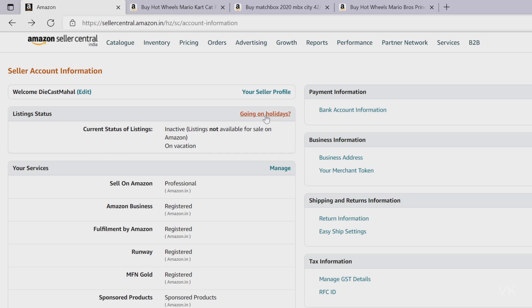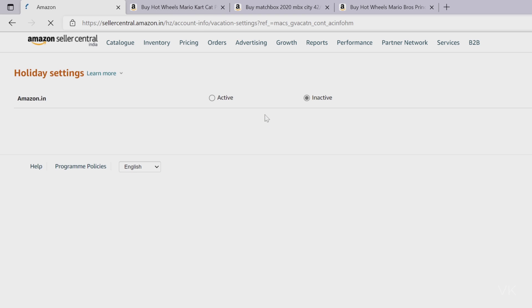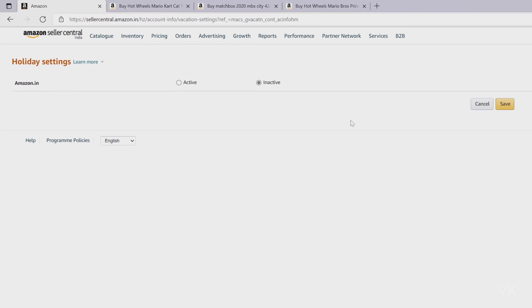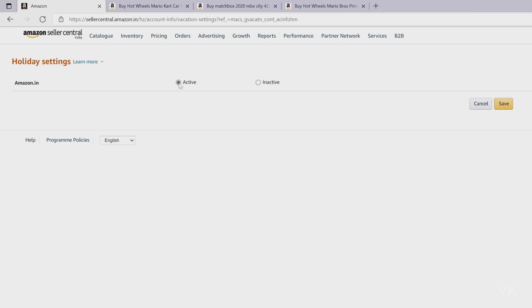Here you need to click on going on holidays to enable it. See, inactive is selected. So we need to choose active and click on this save button.